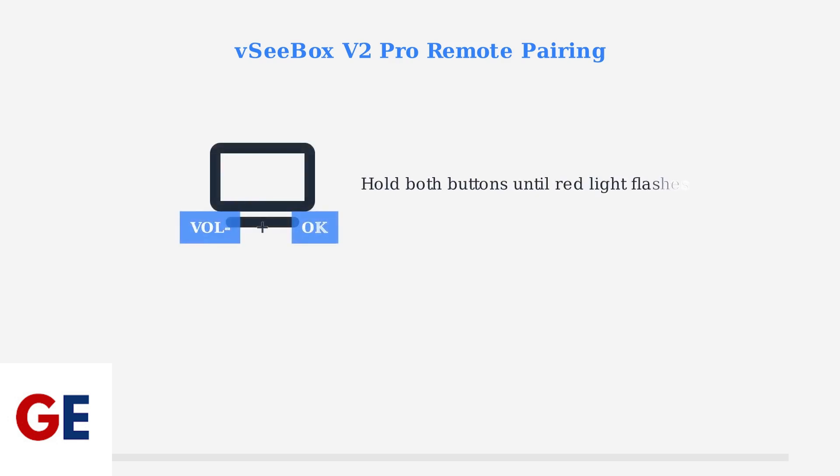To pair your remote, hold down both the OK and V minus buttons simultaneously until the red light on the remote starts flashing. When pairing is successful, a message will appear on your screen saying remote control connected successfully.